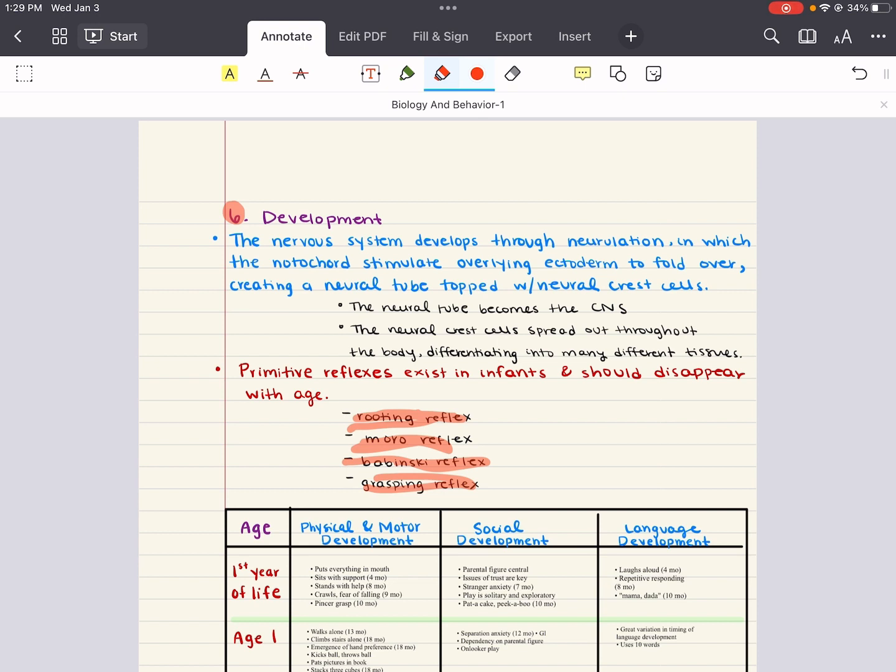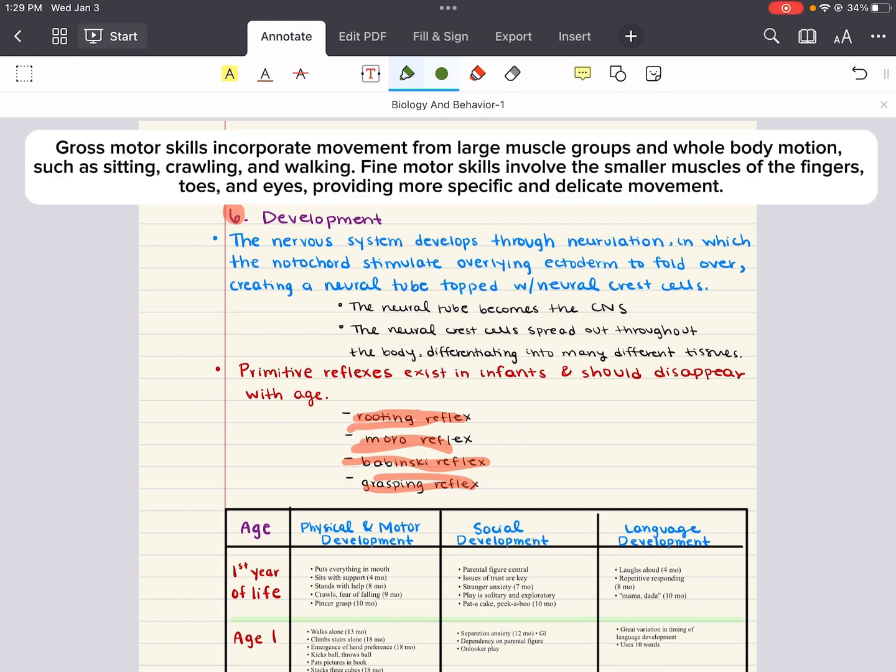Motor skills are actually broken into two classes. You have gross motor skills and you have fine motor skills. Gross motor skills incorporate movement from large muscle groups and whole body motion like sitting, crawling, and walking. Fine motor skills involve the smaller muscles of the fingers, toes, eyes, and they provide more specific and delicate movement.